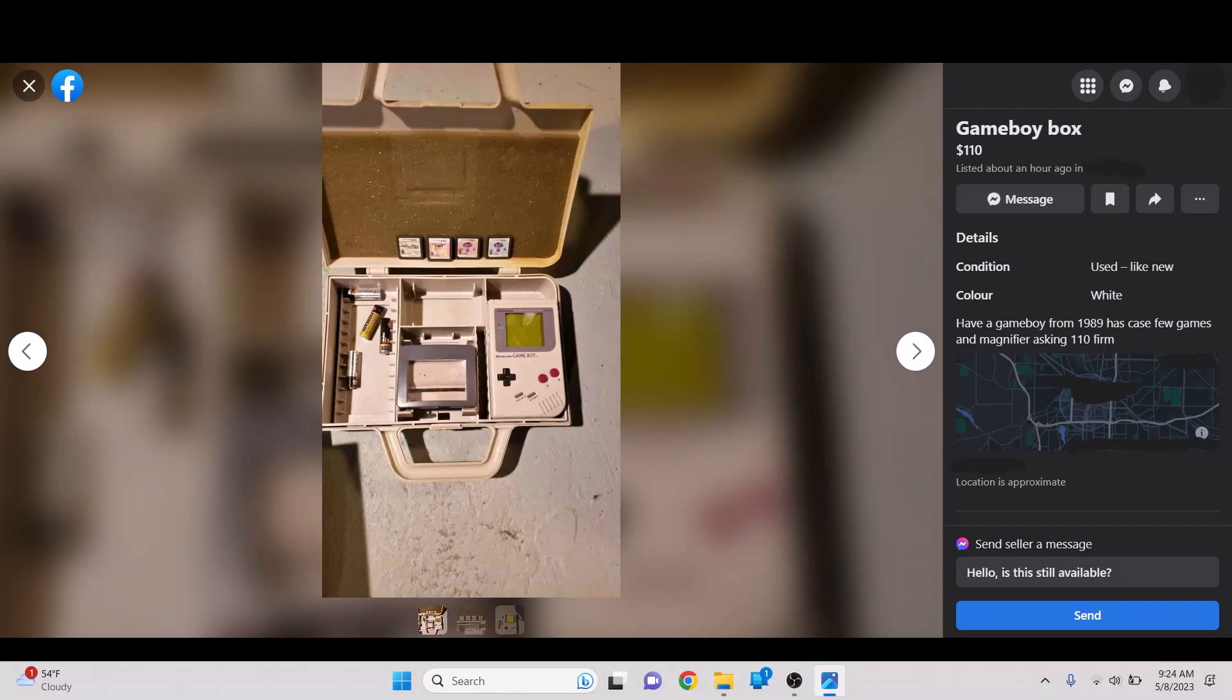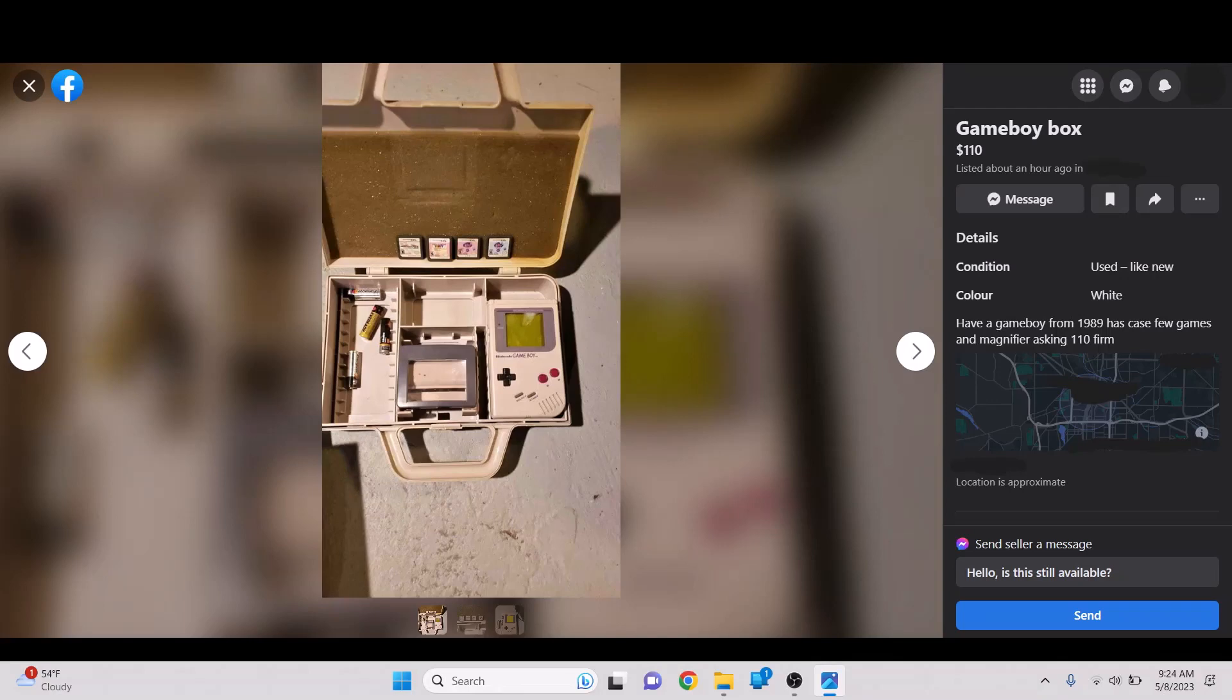Game Boy Box. $110. Have a Game Boy from 1989. Has case few games in Magnifier. Asking 110 firm. Okay. I don't think those are the right games up there. Those are some DS games up there. I also like the batteries just kind of thrown here. Like, yeah, it comes with these batteries here.